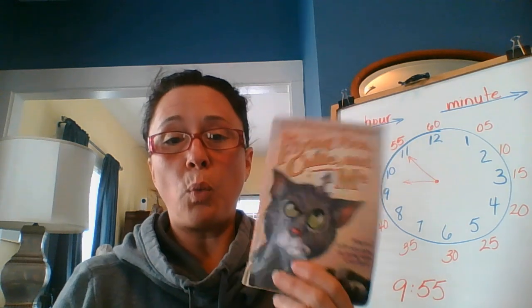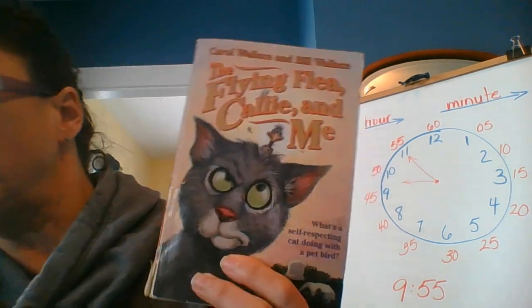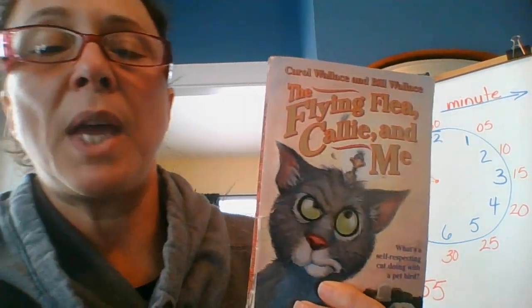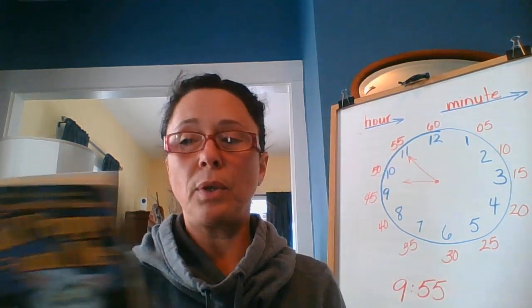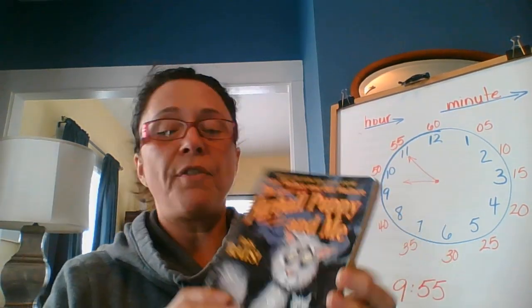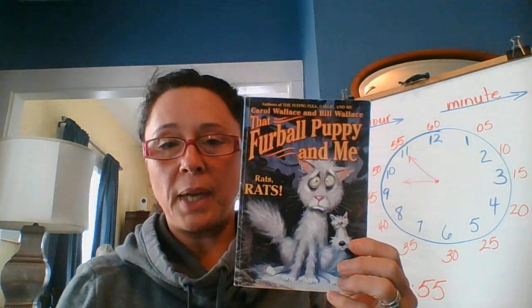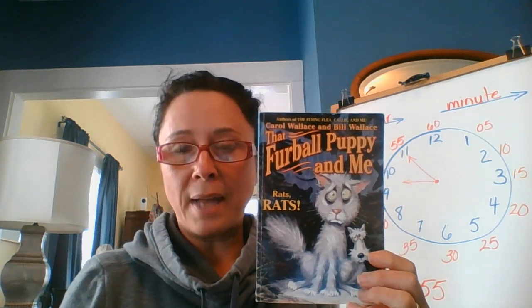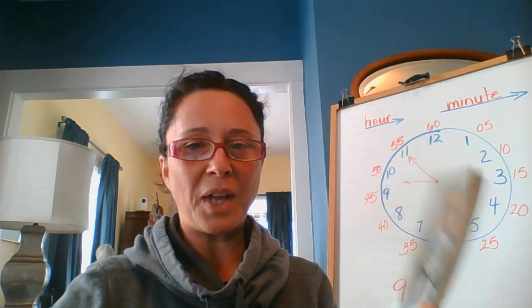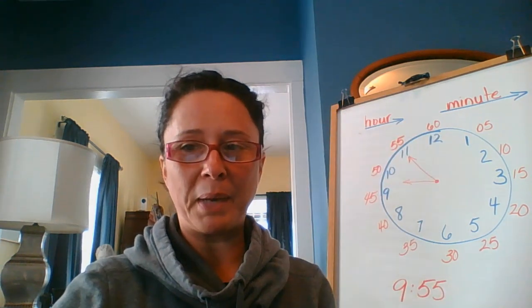So that is book one of the three books that we have. So now our adventure continues with that furball puppy and me, Rats, Rats. And this story takes place inside the house during wintertime. So we'll have to see what Gray gets into next. Have a good afternoon, guys. Bye.